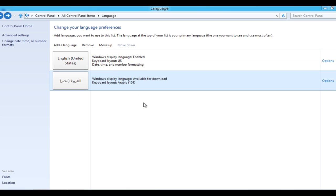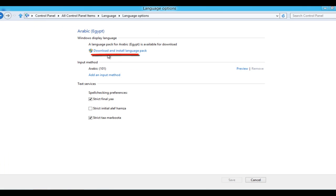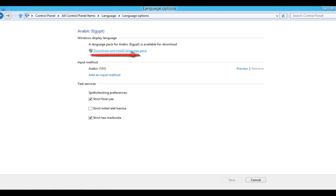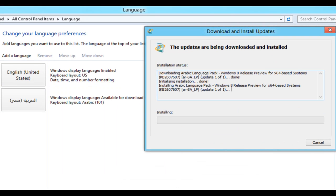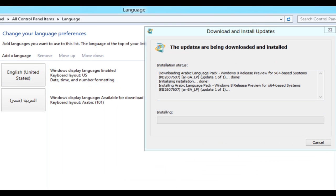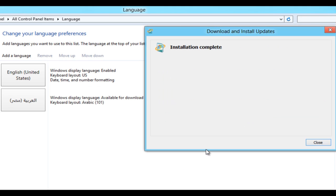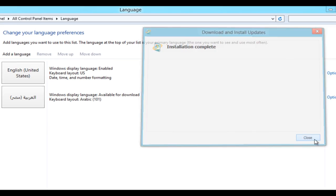Let's change language preferences. Click Options. Here you can download and install the language pack. Downloading 47 megabytes. Installing. Installation complete.